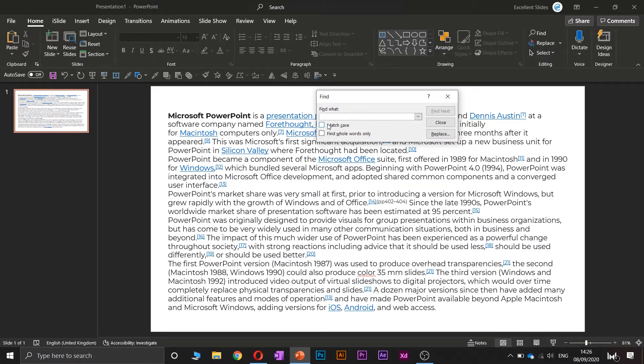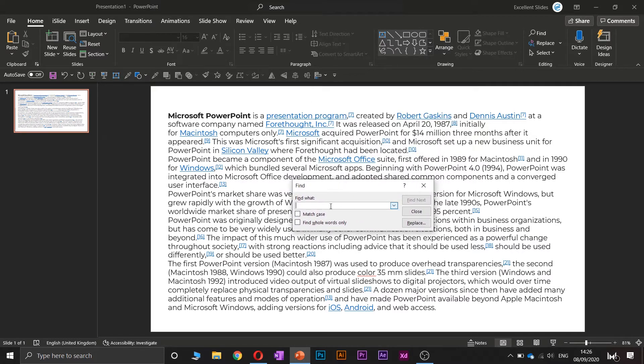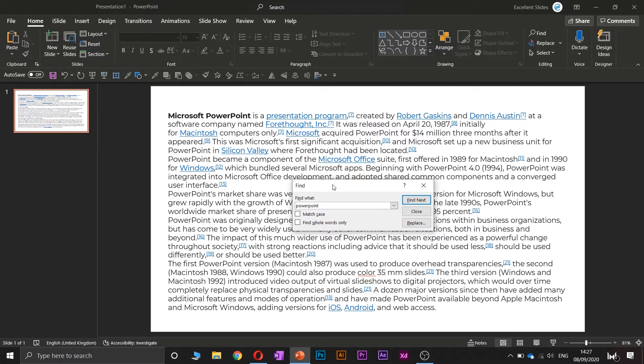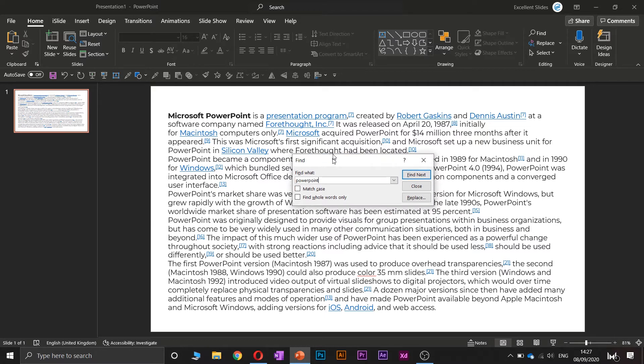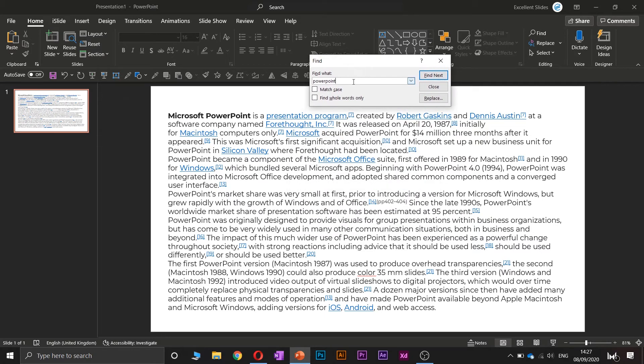You can match the case of this word and find whole words only. So let's find maybe PowerPoint with all small letters. And let's click enter.